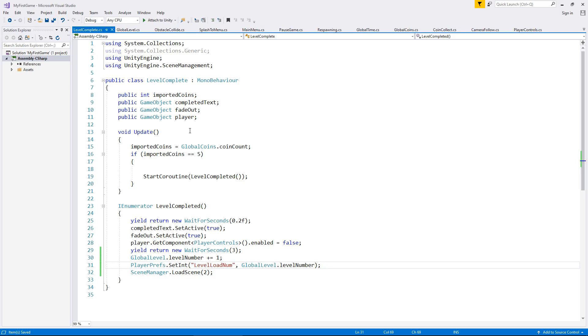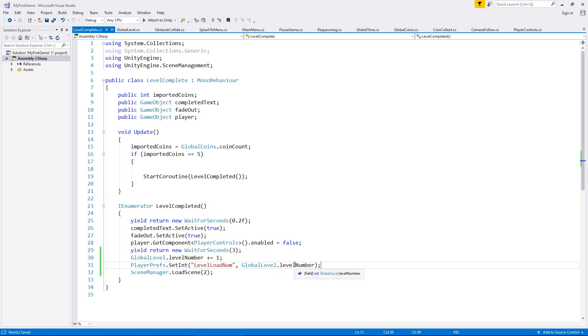So we're in level one, we've completed level one and it's telling us that we're going to scene number four. So at the same time, we set the player pref of load number to the value of four.